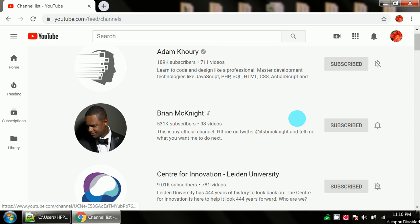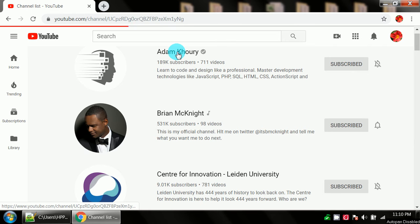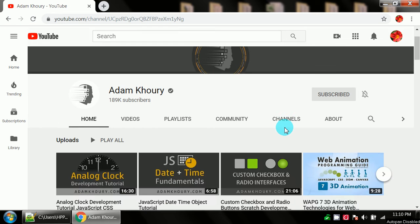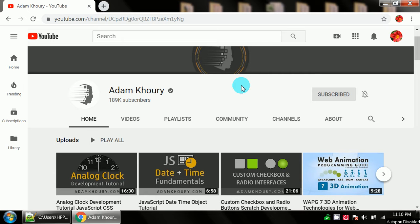On my YouTube channel I wanted to check out some of the other people that I've subscribed to, and I wanted to check out Adam Khoury. He's got a lot of really good, reasonably short coding videos.